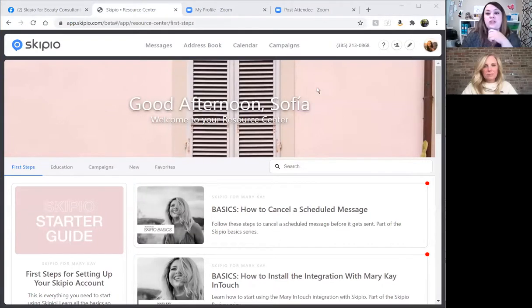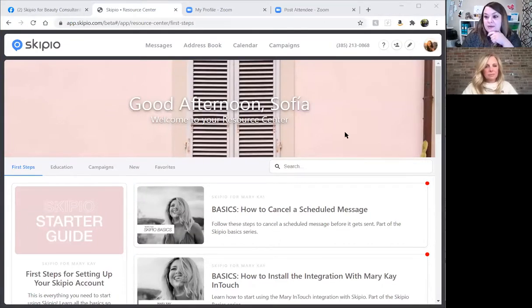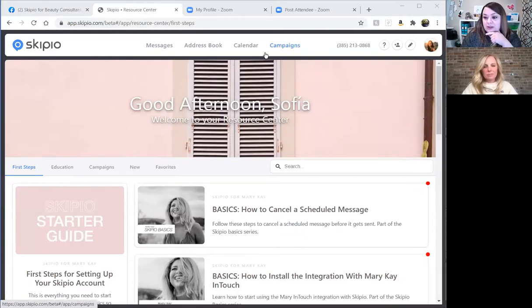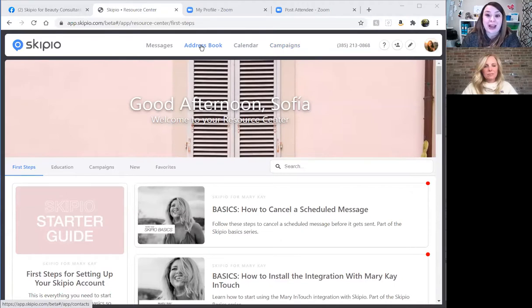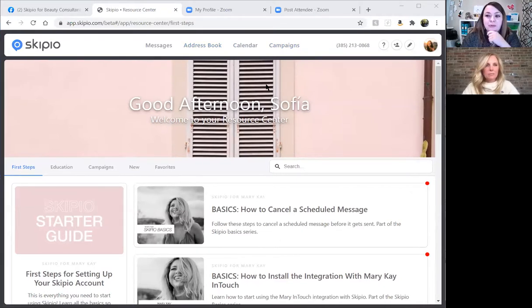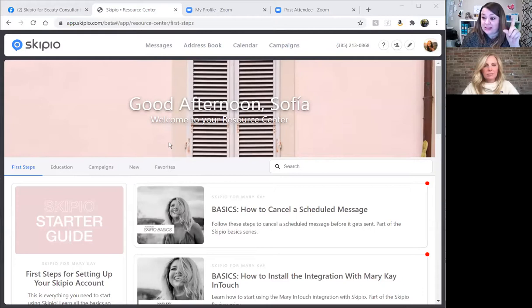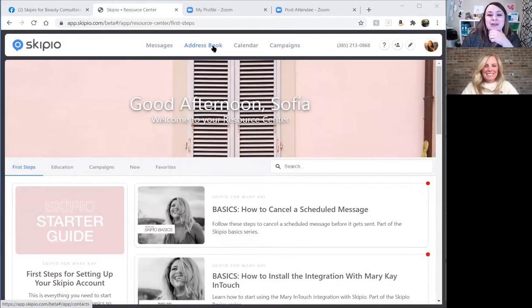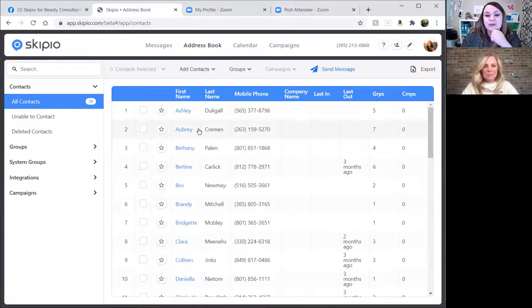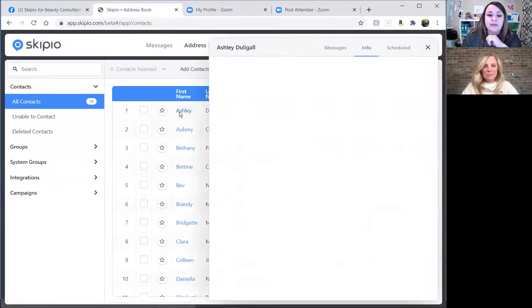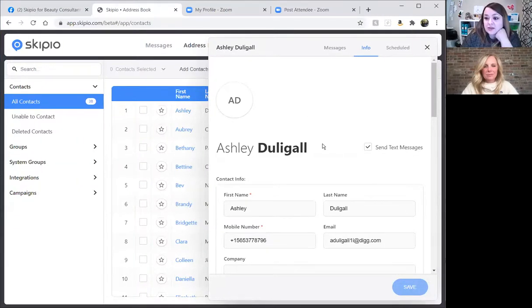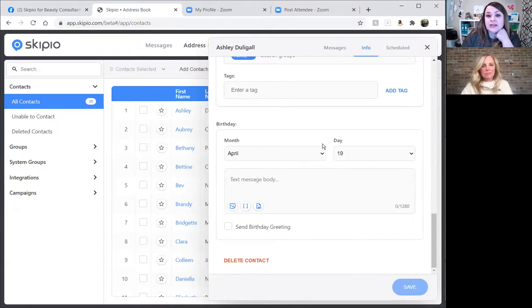I'm in the demo account and I want to show you about birthdays. One of the things I love about the Skipio service is the way it automates birthdays. Especially for Mary Kay, keeping in touch with customers and maintaining that reorder business is so key. Let's click on the first name of a contact — this is where you can enable the system to send a birthday message automatically on your behalf.